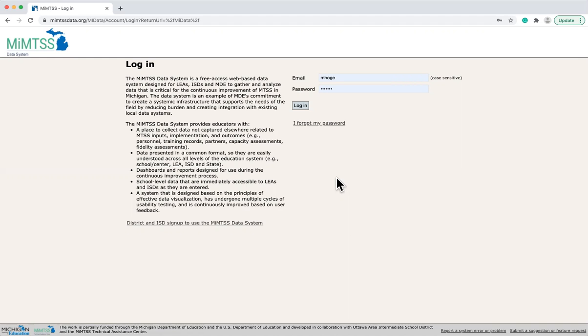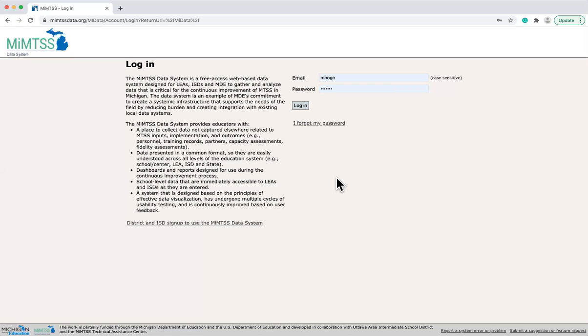Dashboards and reports are specifically designed to support educators for use during the continuous improvement process. By having capacity, fidelity, and student outcome data all available in a single dashboard, teams can efficiently view data patterns without sifting through multiple printed reports or logging in and out of multiple different data systems.